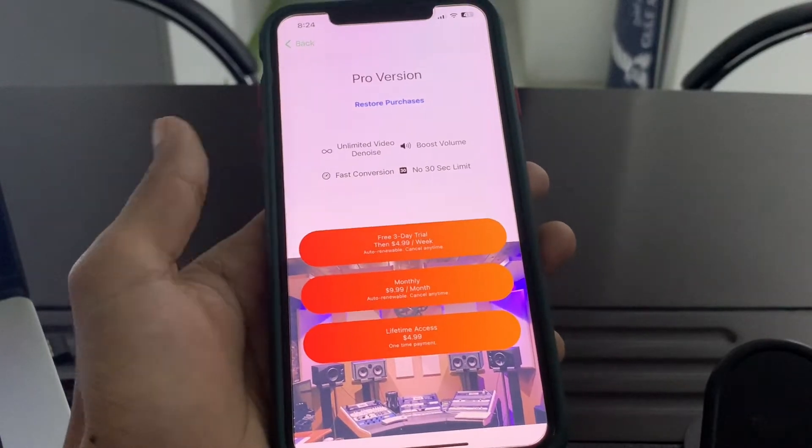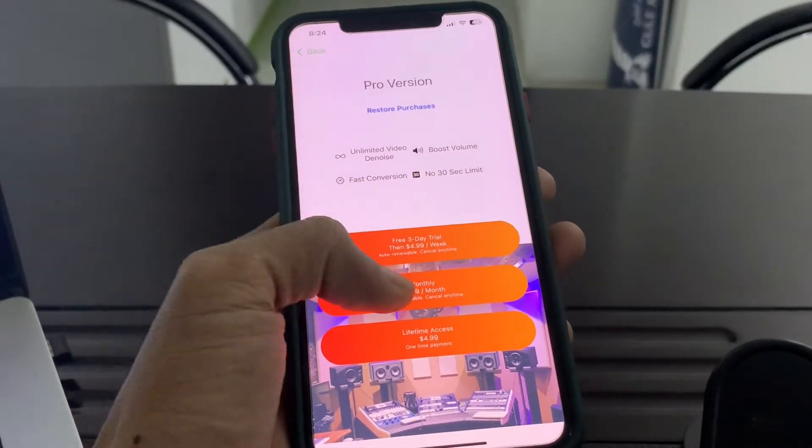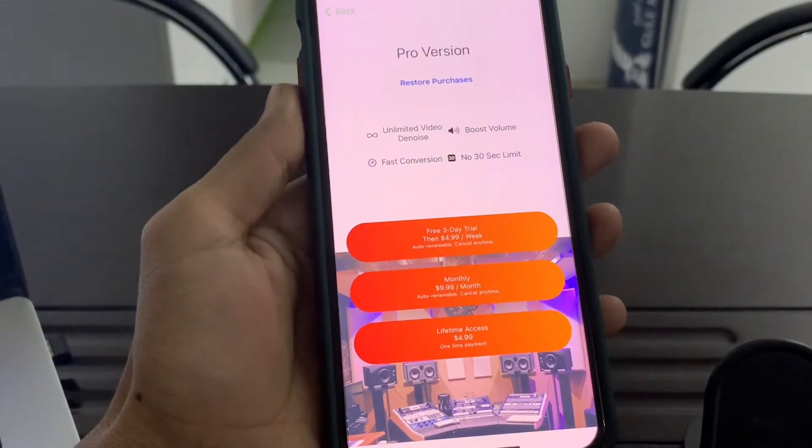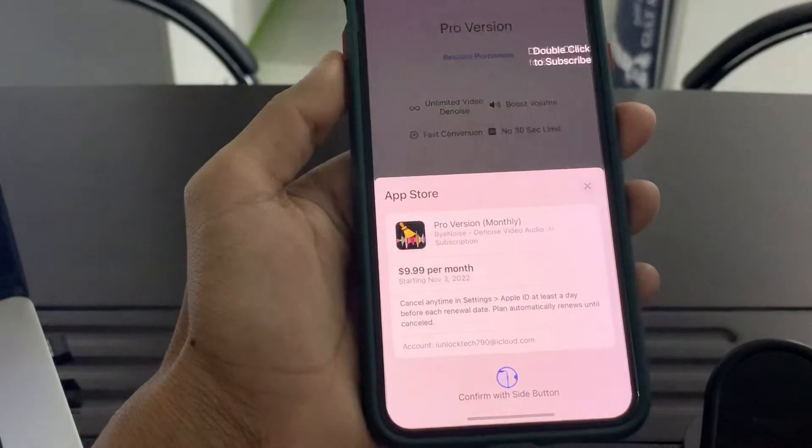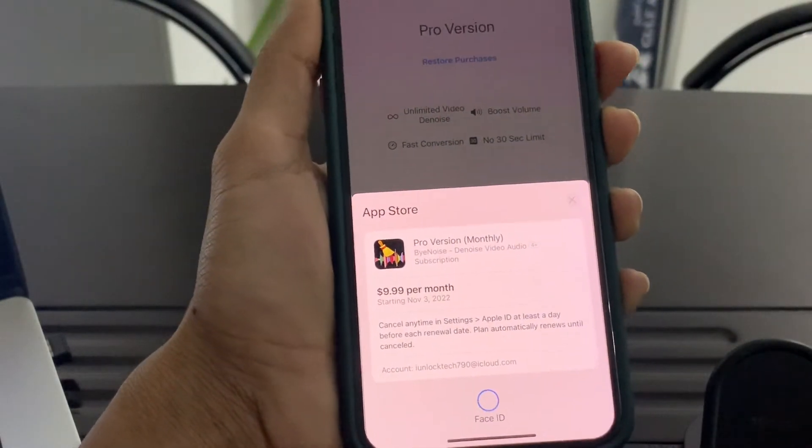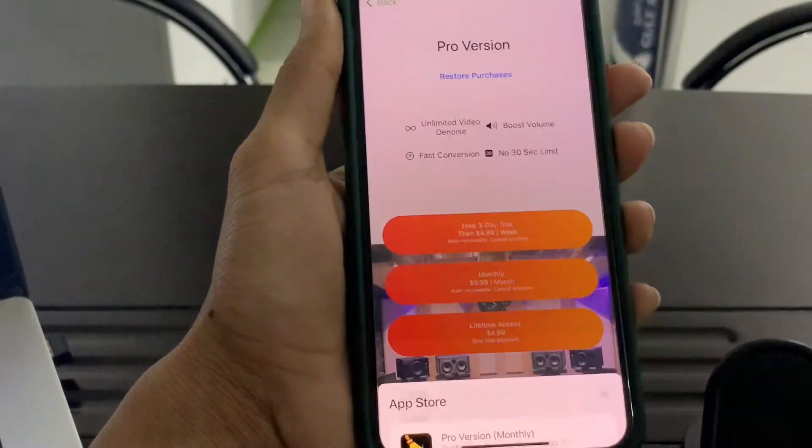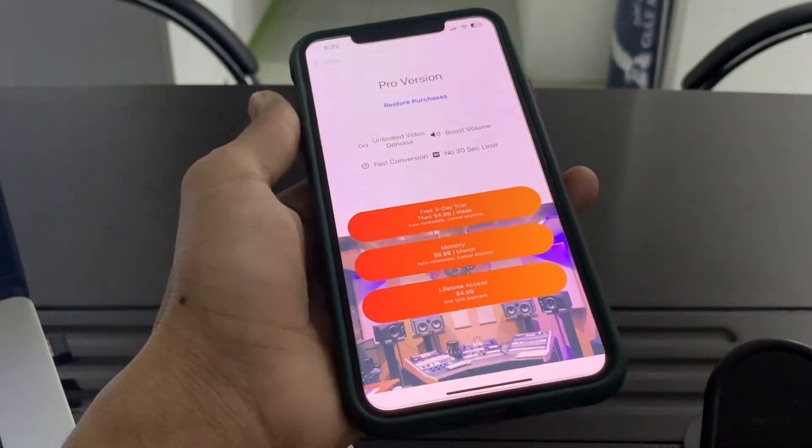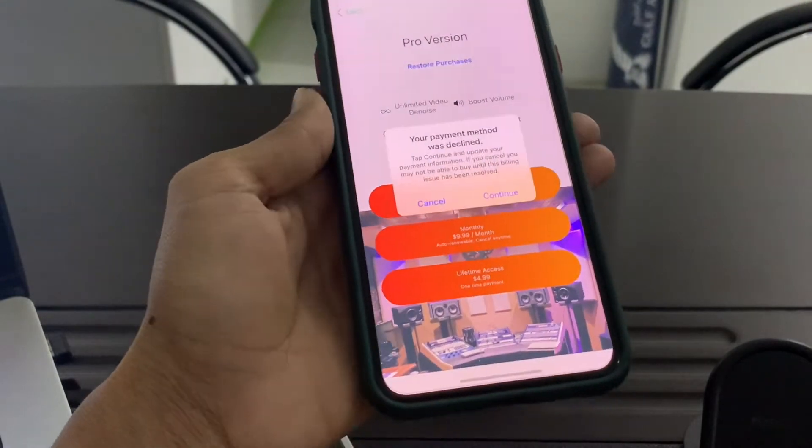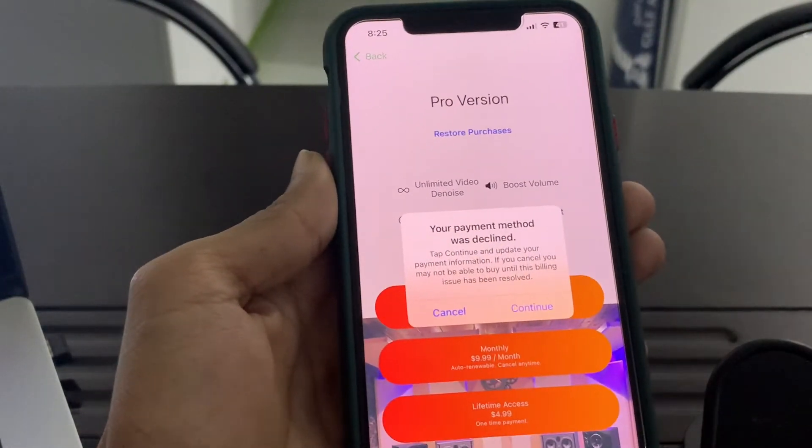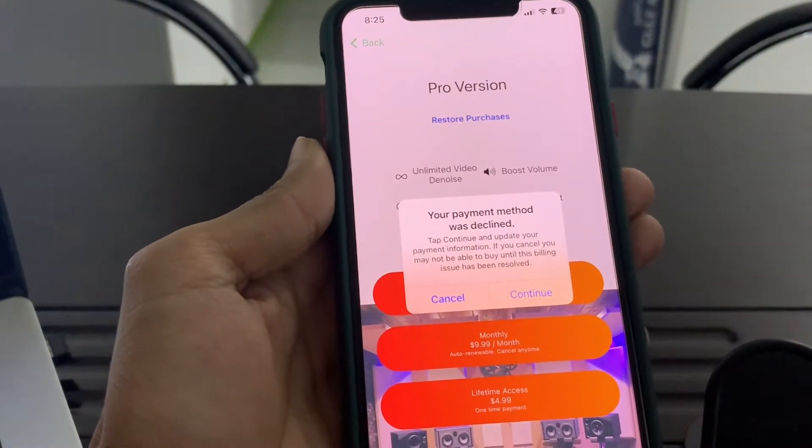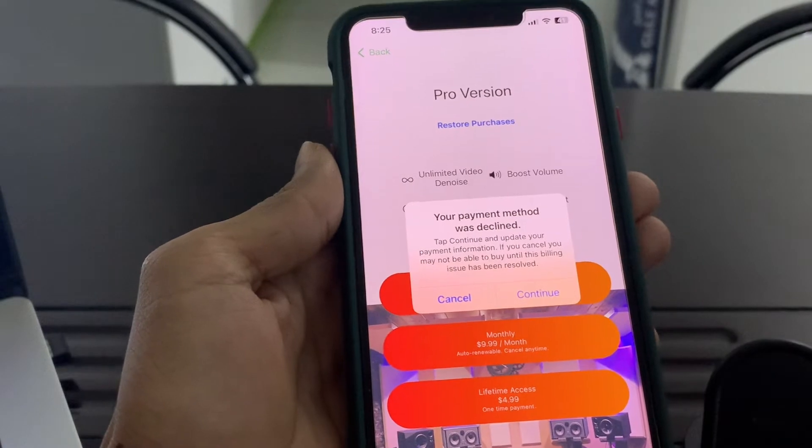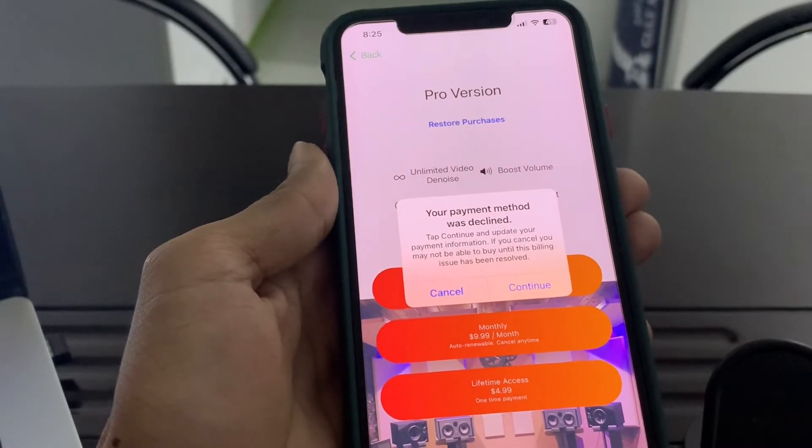Hello everyone, welcome back to another video. In this video, I'm going to show you how to fix if you're trying to purchase anything and getting the declined error on your iPhone iOS 16 or iPad. As you can see, your payment method was declined. If you're getting this error and you're not able to make any in-app purchases, I'm going to show you how to fix this problem.